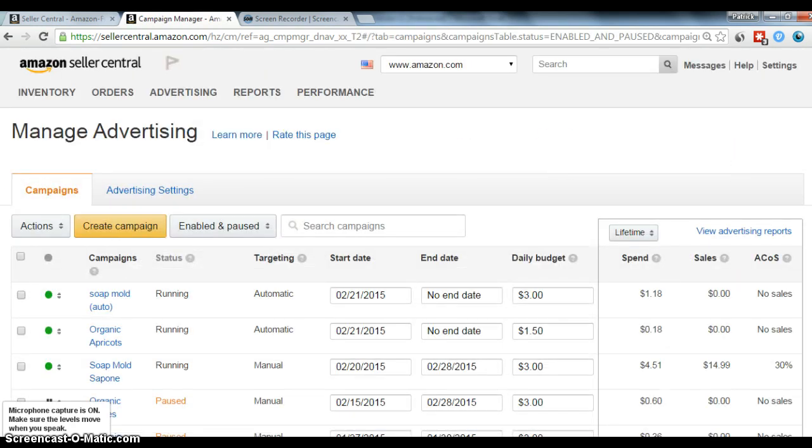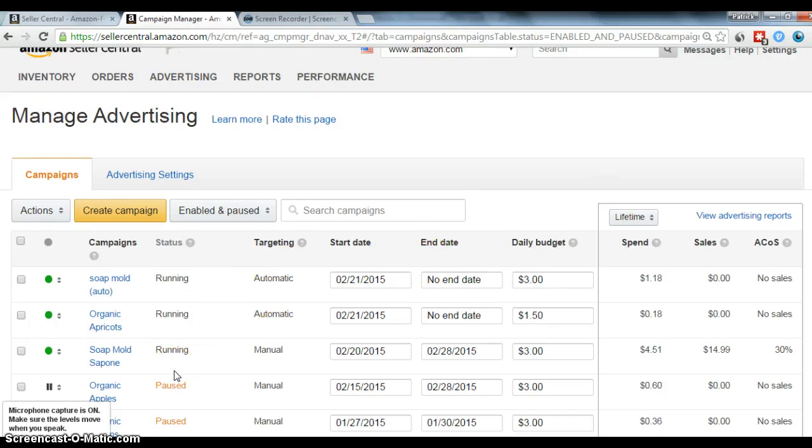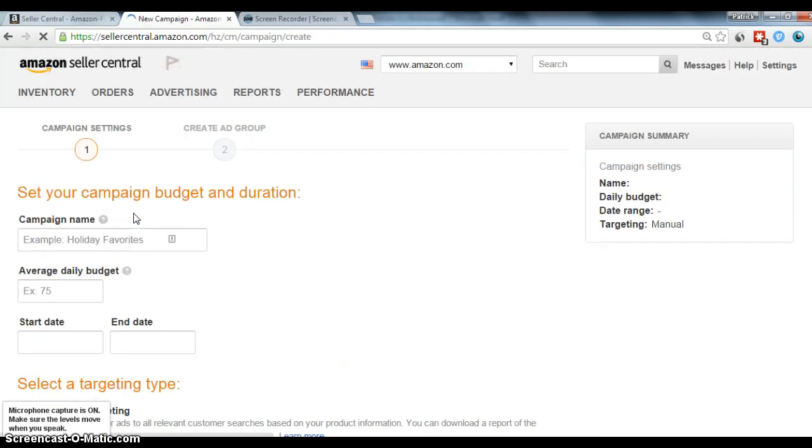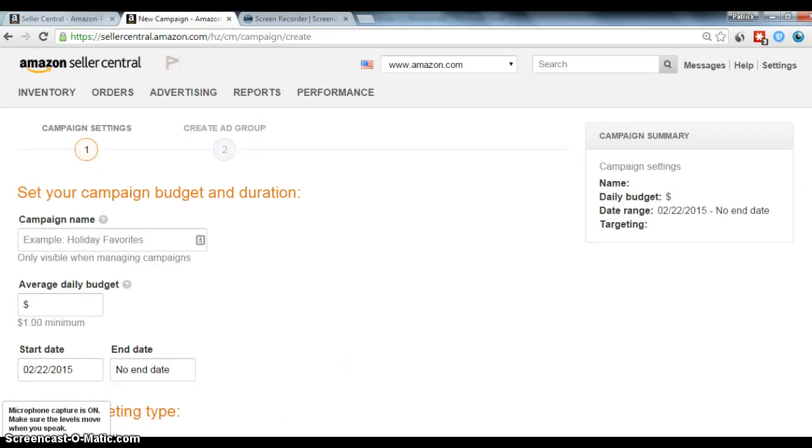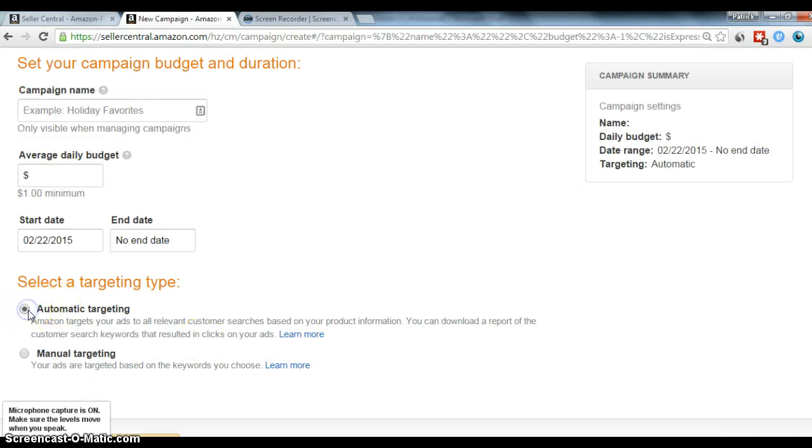This kind of pulls up all the different campaigns I've been running. So I'm doing a test. When you create a campaign, I'll just tell you real quick. After you name it, you get two choices. You can do automatic targeting or manual targeting.